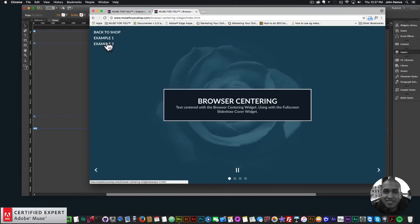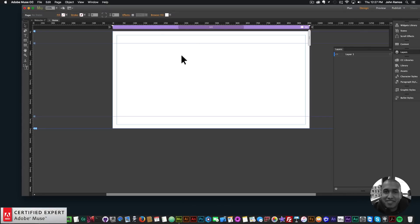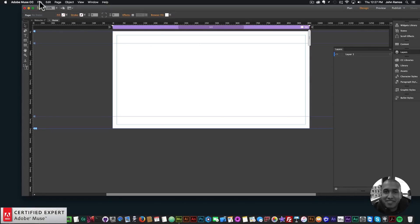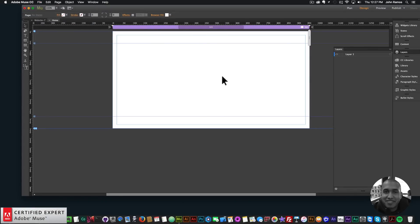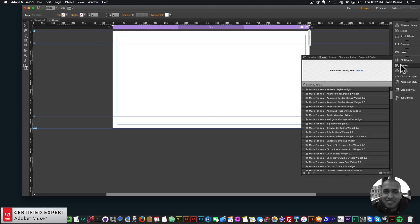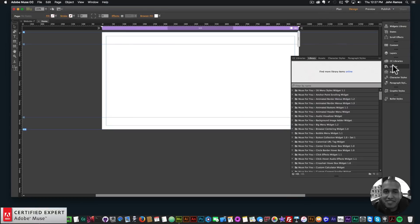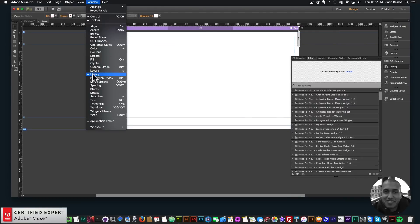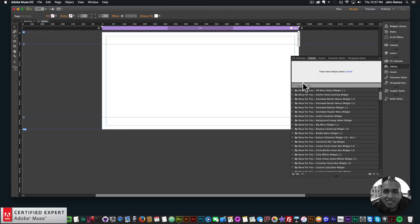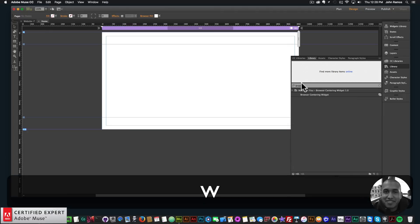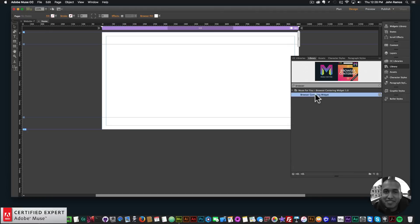Let's get started. I'll go into Adobe Muse — here I have a blank site. If you just opened Adobe Muse, go to File > New Site to get a blank site. Then I'll bring in the browser centering widget from the library panel. If you don't see the library panel, go to Window and click on Library.